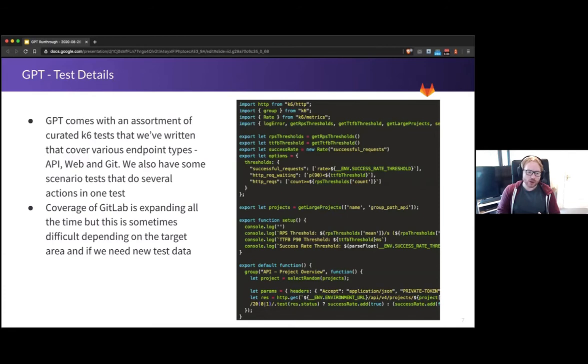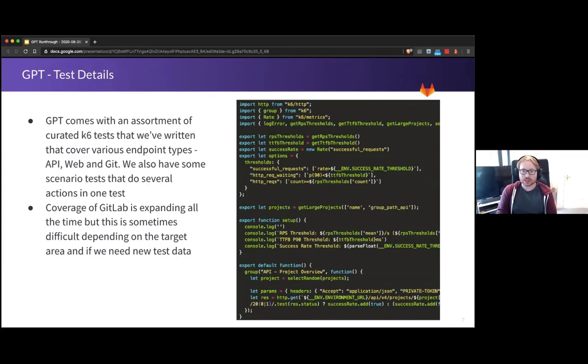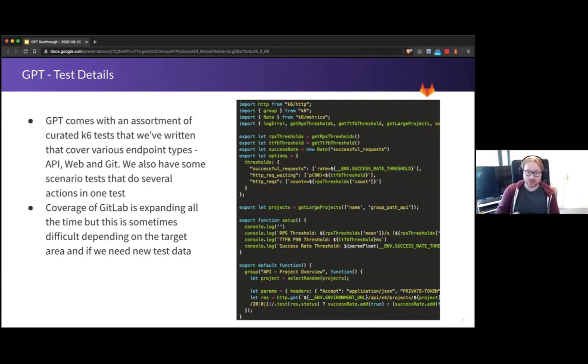Our coverage isn't 100%, not even close. It's very difficult to build up stuff. It's very difficult to test certain aspects of GitLab in terms of performance, but we're continuing to add to it, expand it as much as we can.